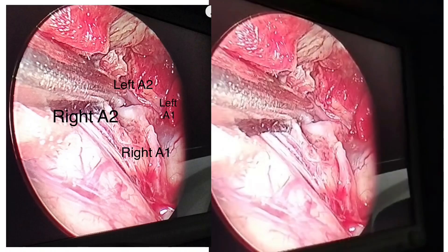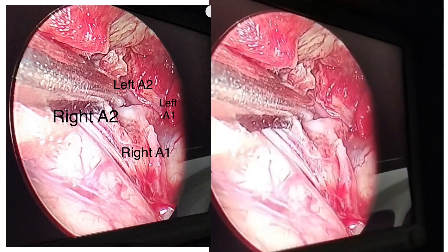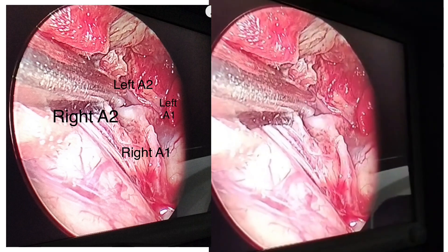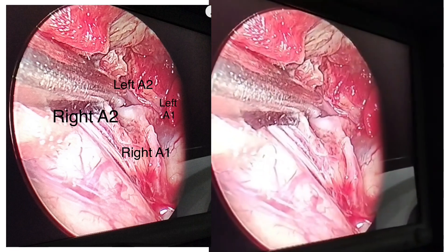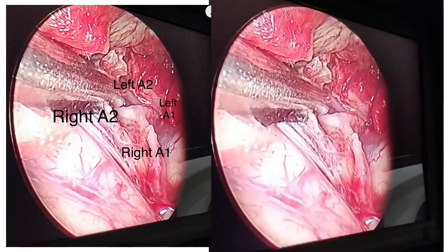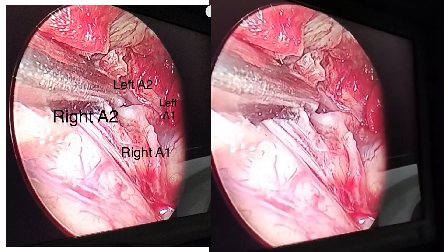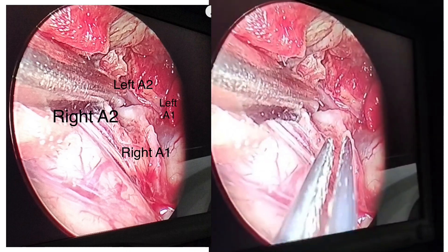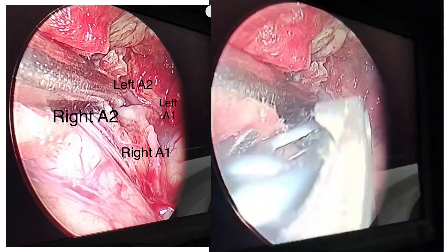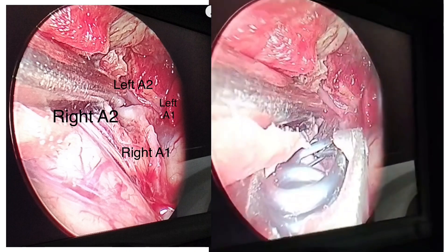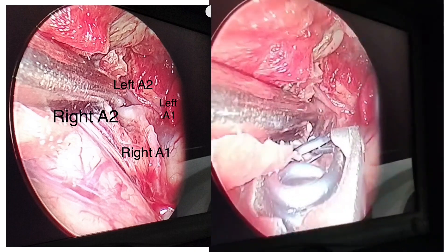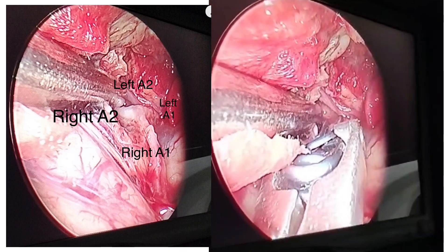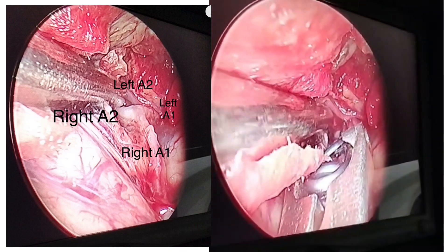Right pterional craniotomy was done and endoscopic assisted clipping of the aneurysm was done. The ventricle was tapped at the start of surgery because of moderate hydrocephalus and brain movement.